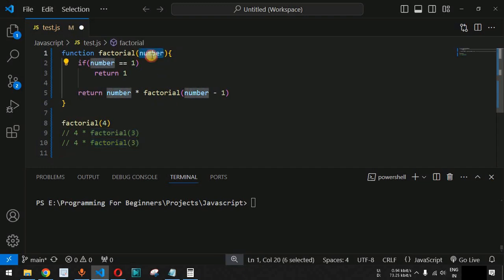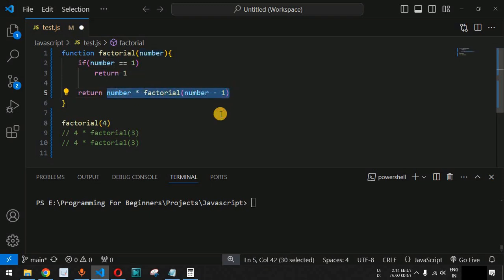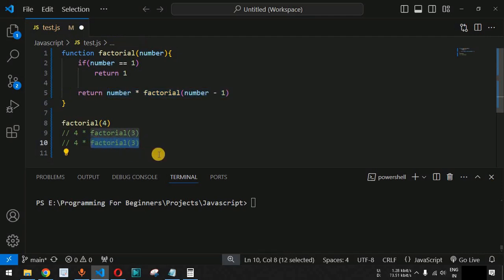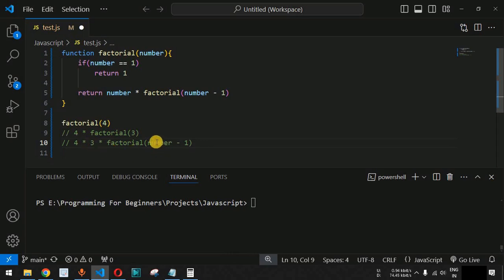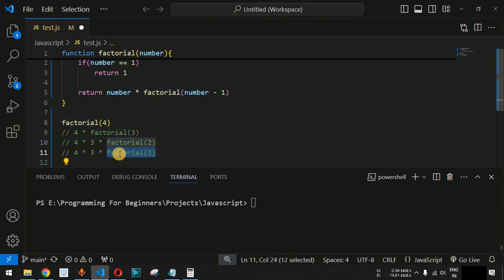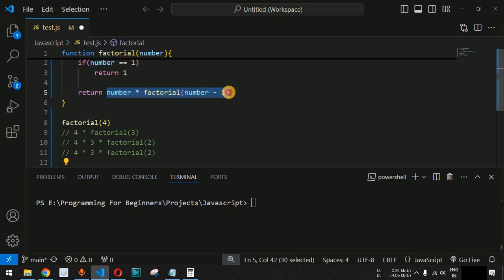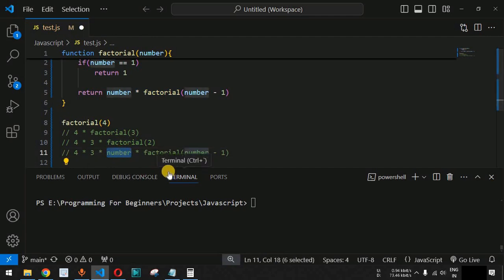The control flow enters the function again with number equal to 2. Is number equal to 1? No, so the expression executes again: 2 multiplied by factorial(1), since 2 minus 1 equals 1. So factorial(2) is replaced by 2 multiplied by factorial(1). At this point factorial(1) is the next call, where number will finally equal 1.